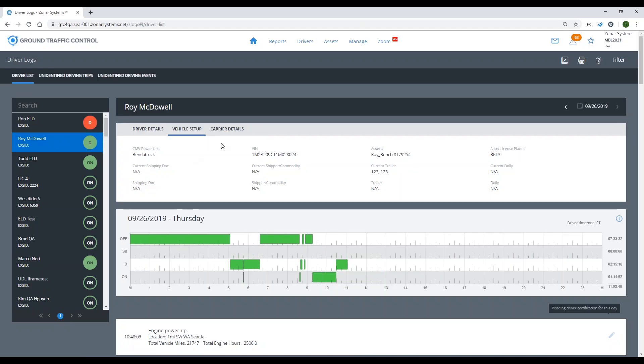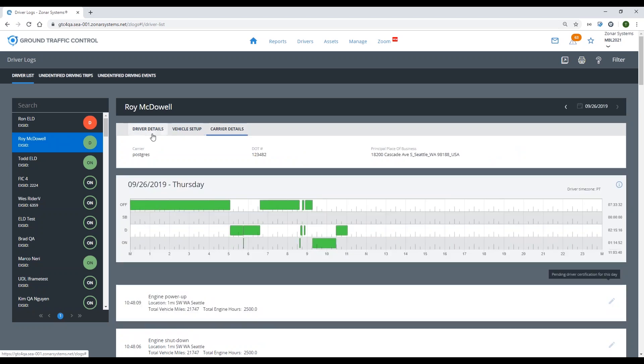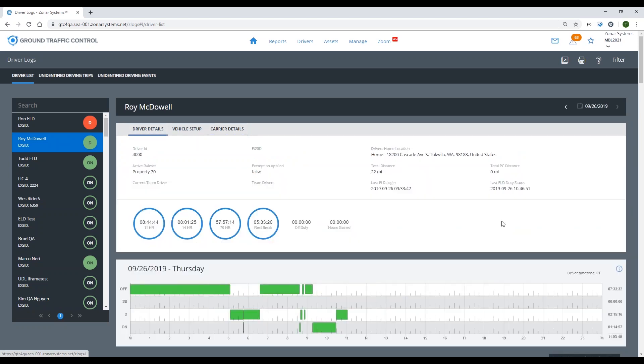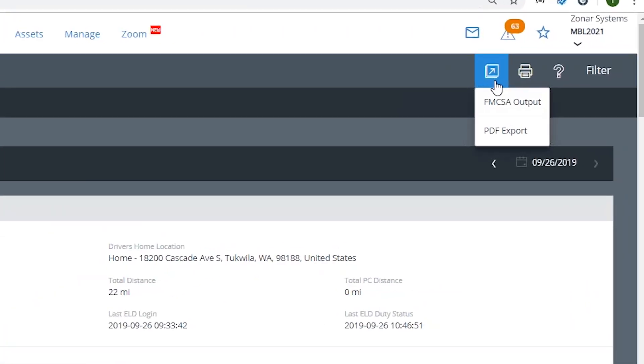And that's really it — reading through your drivers' hours of service logs is pretty quick and simple. The last thing we'll show you is what you need to do in the event that you need to export any of this data, whether it's for your own record keeping or to send to the FMCSA when needed.